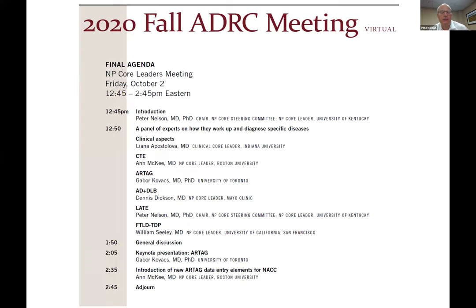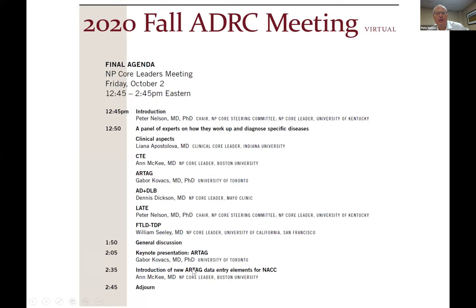Two poll questions. The first question is only for neuropathologists: how important is it to standardize neuropathologic diagnoses? Neuropathologists, click one of the options. The host and panelists cannot vote — I tried to stack the vote but was unable to do so. We're going to give you a few more seconds. We will report the results at the end of the meeting.